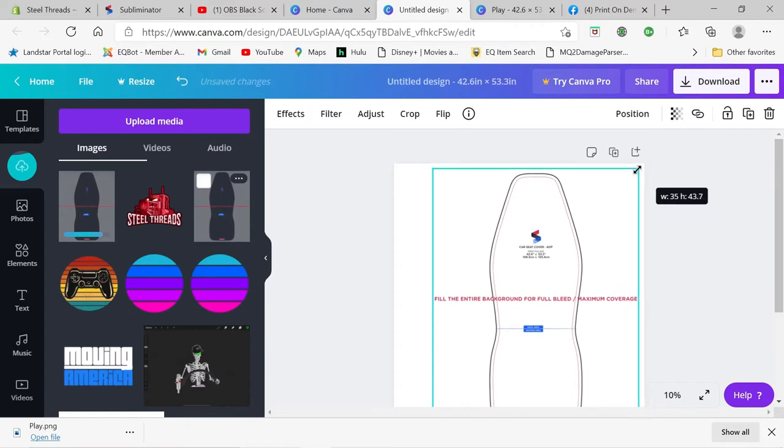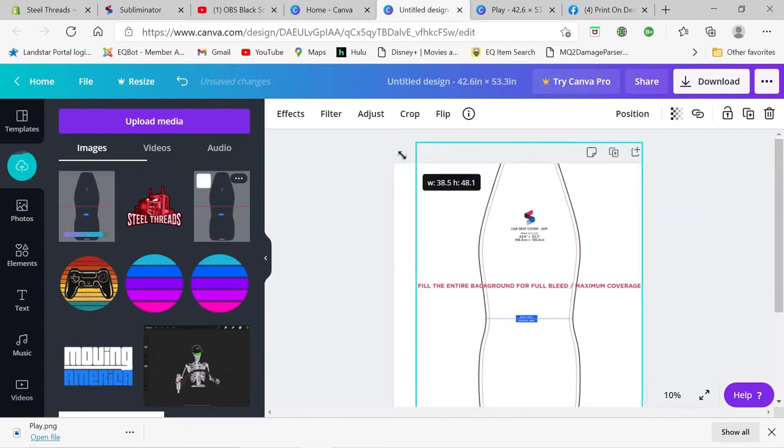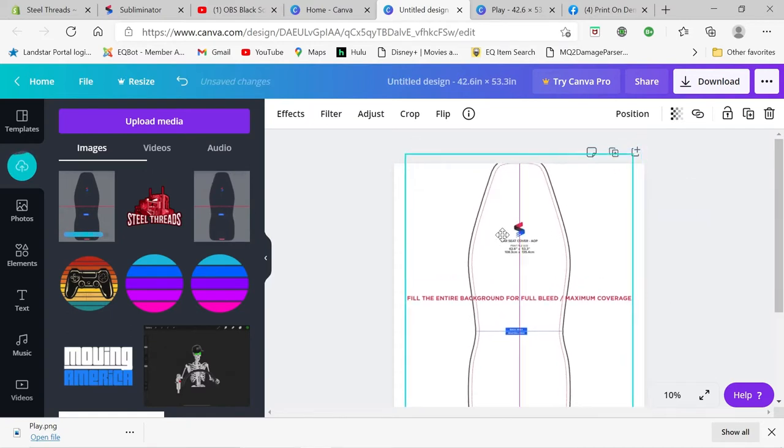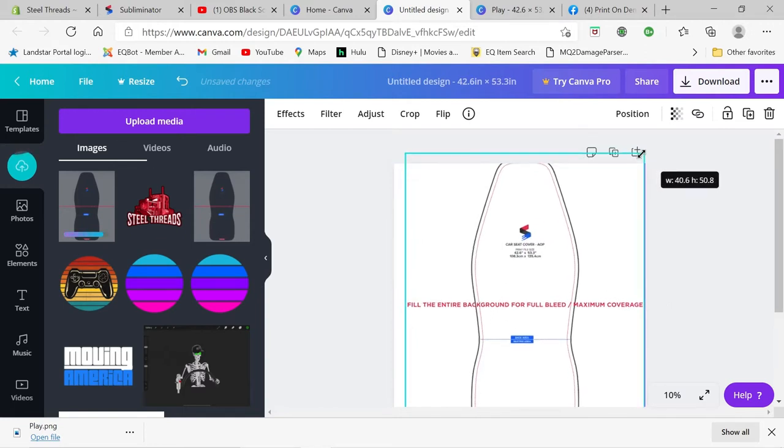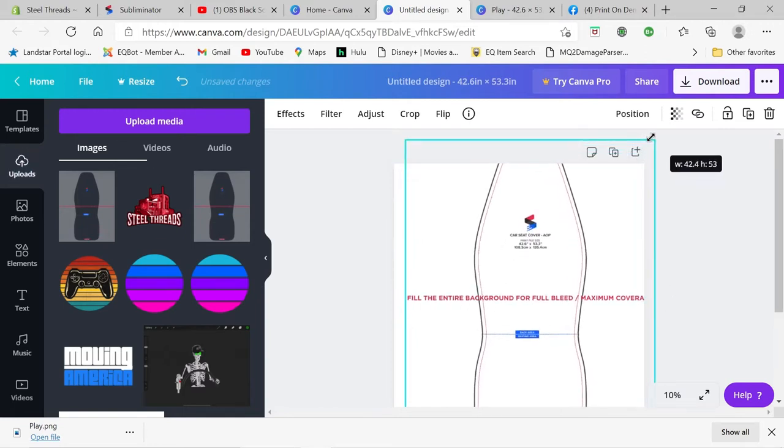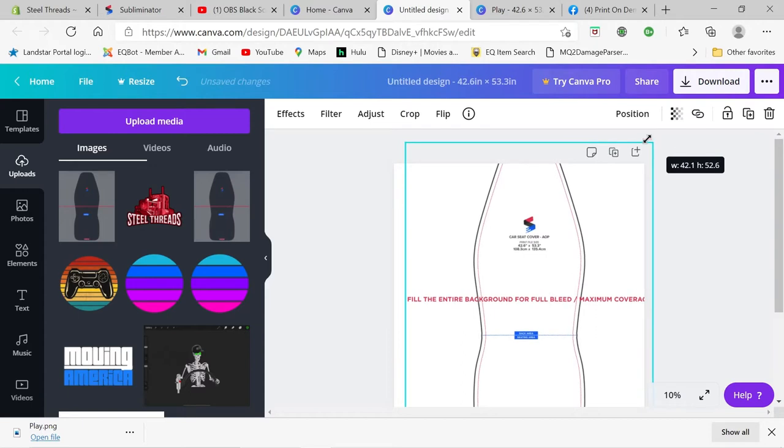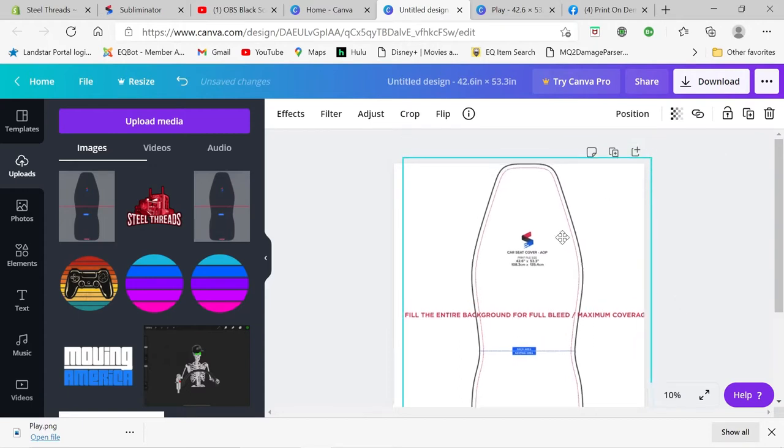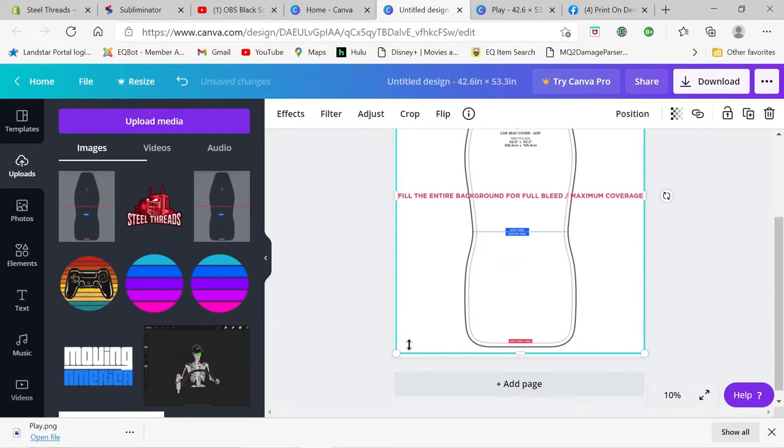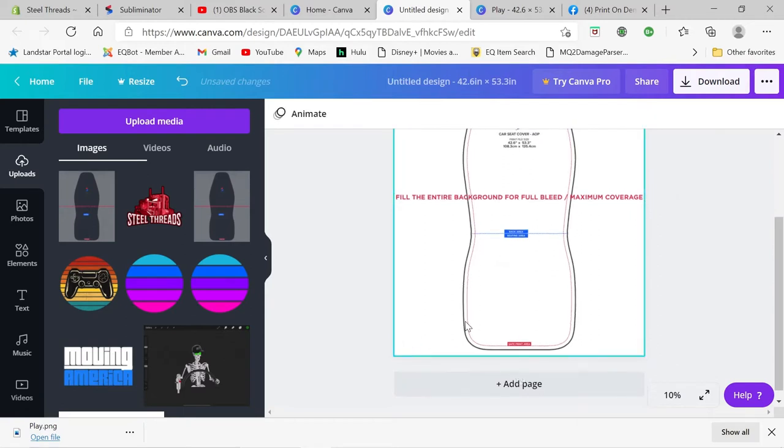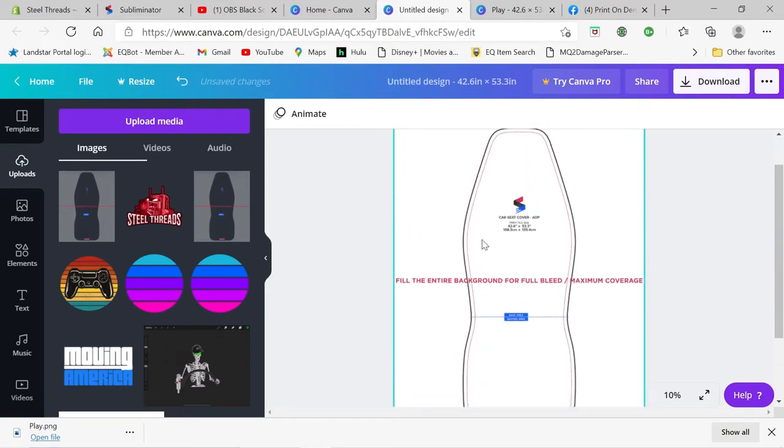So we're going to have to make this bigger so it's the size, let's see, what did it say, 42.3. Right around there. It should almost fit in there a little bit more. There we go. So now our template is fully on there.